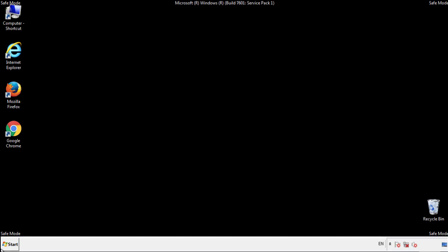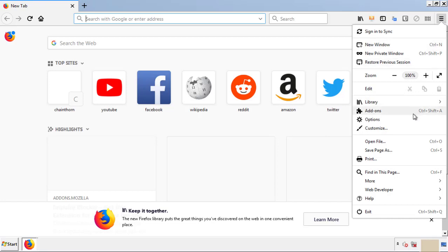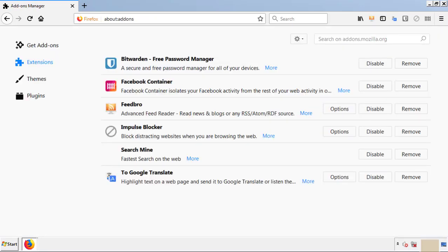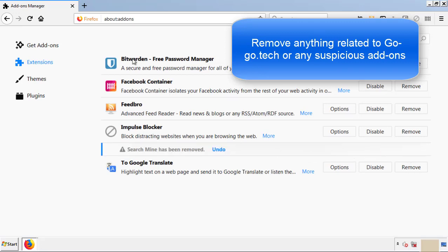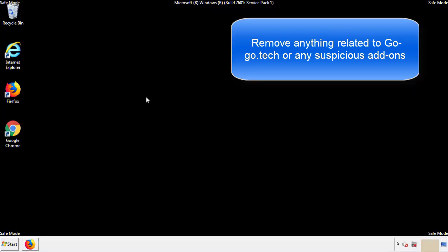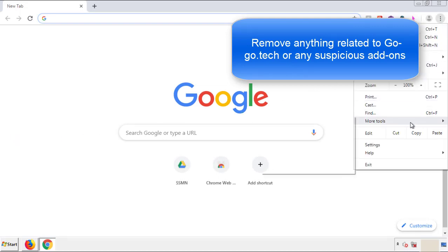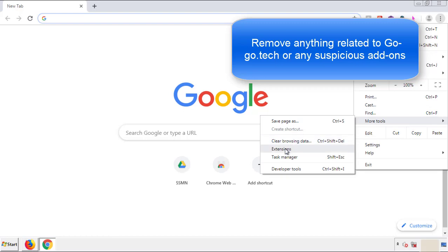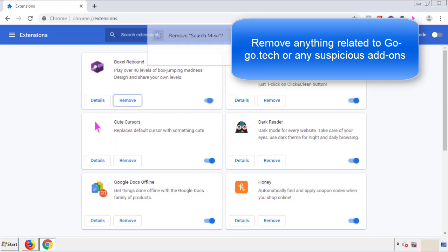We want to make sure there aren't any leftovers in our browser extensions, so we'll start with Firefox. Back to the menu icon and down to Add-ons. Look for any extensions that may be causing problems and delete everything that looks suspicious. Once Firefox is restarted and cleared of miscellaneous extensions, move on to Chrome. From the menu button, go into Settings and click Extensions. Again, look for anything suspicious and delete it. Click Remove and we're done.